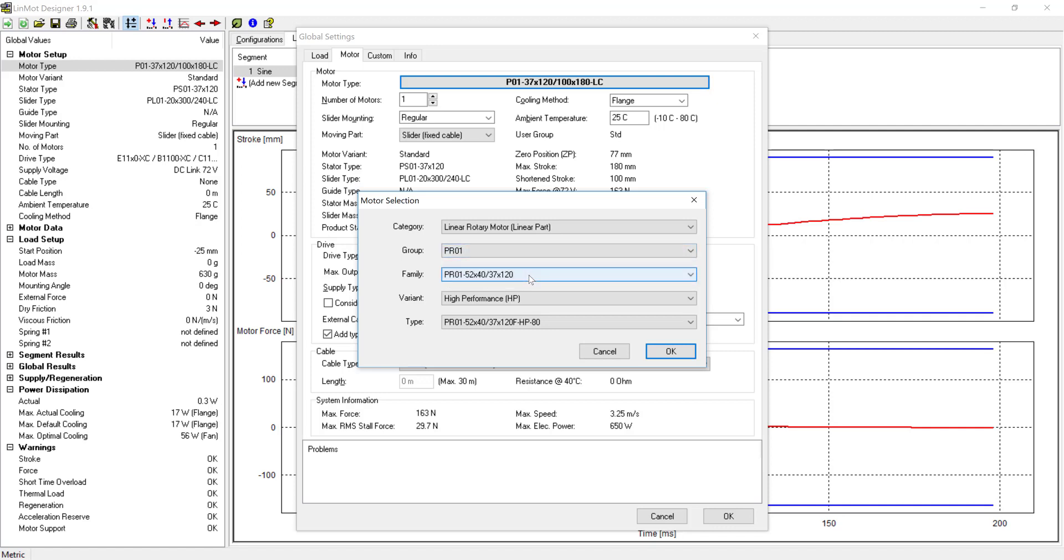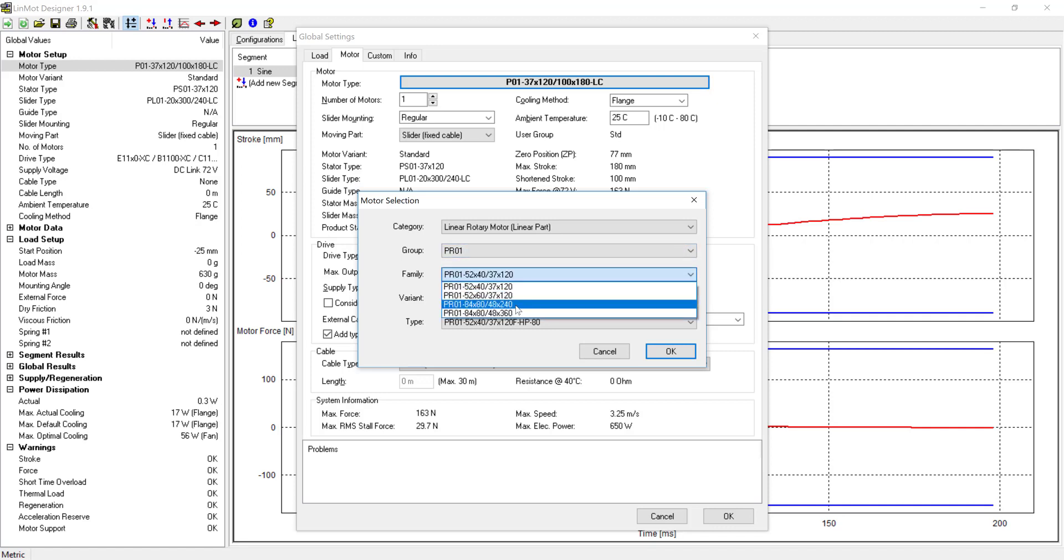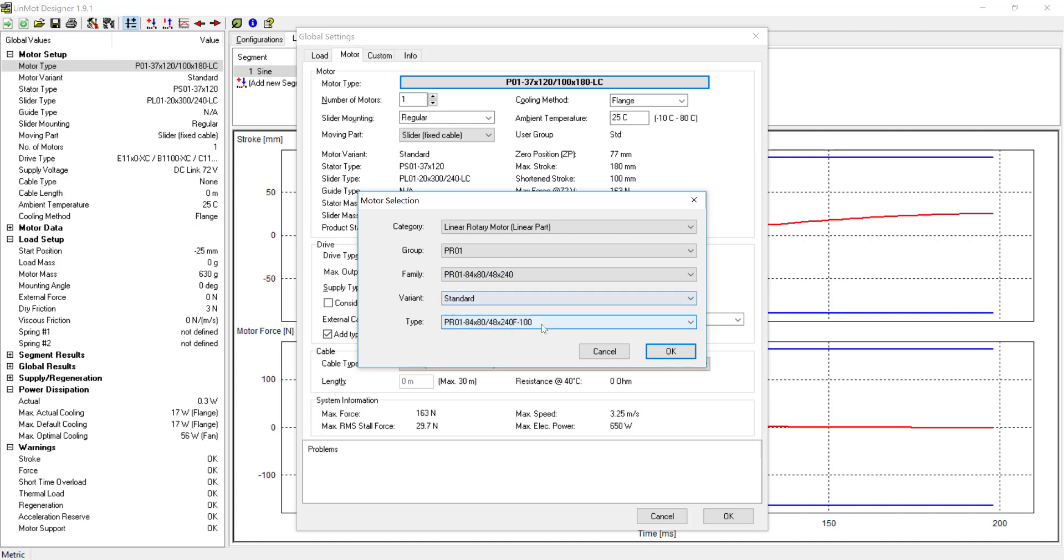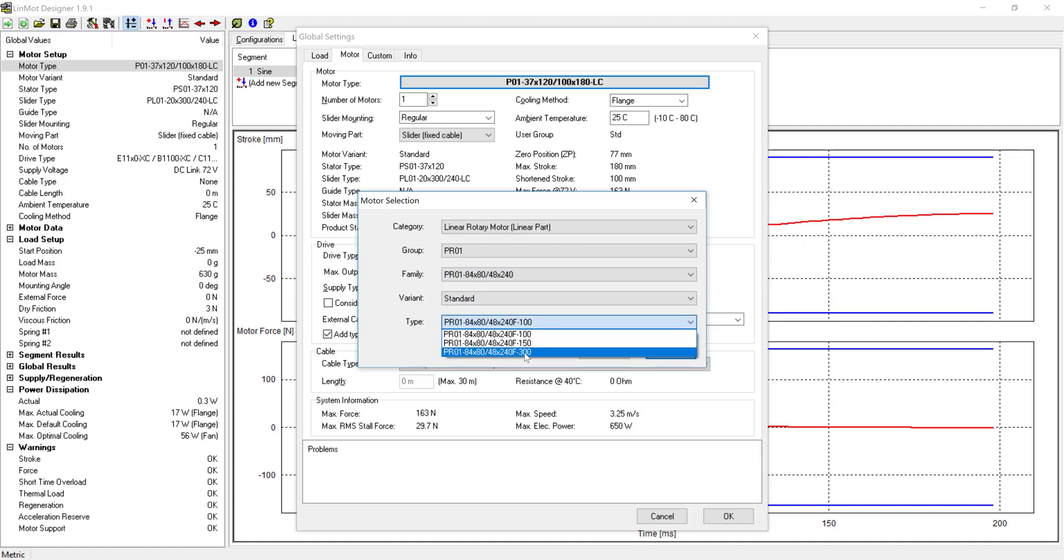In the group, we'll leave PR01 selected. In the motor family, we'll look for the PR01 84x80 standard variant with a 300mm stroke.